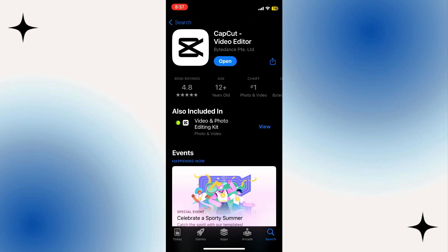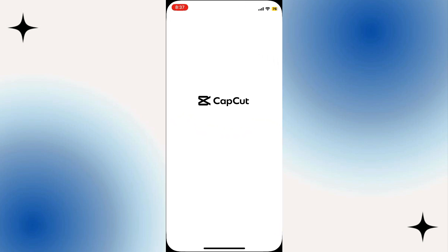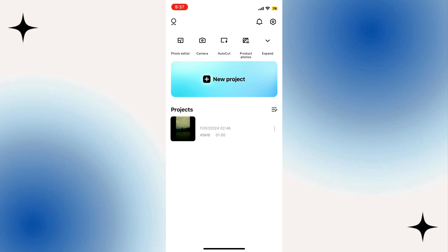Once done, tap on open and here you will find this page. You just have to log in with your account.